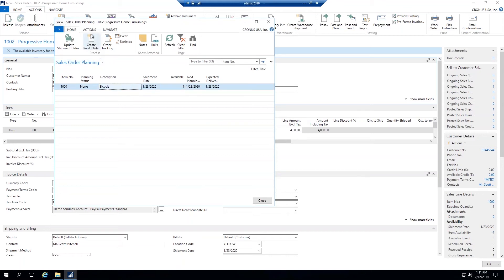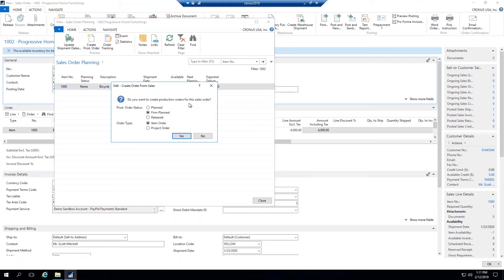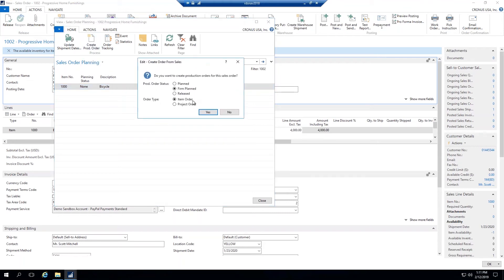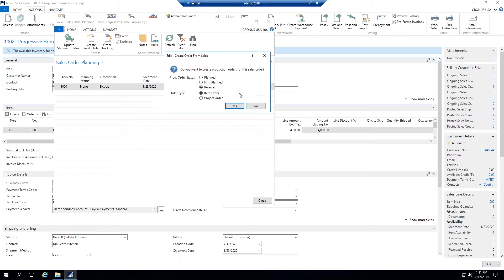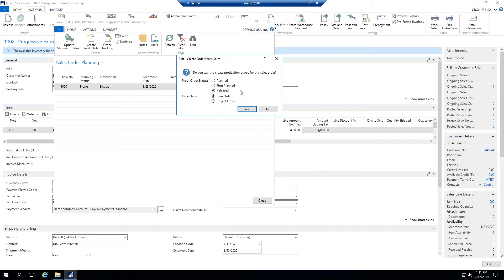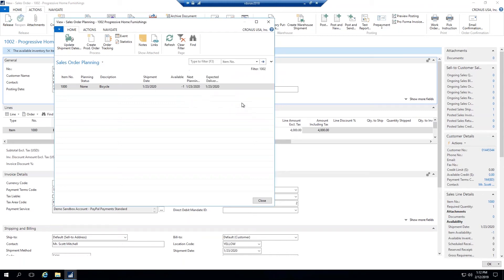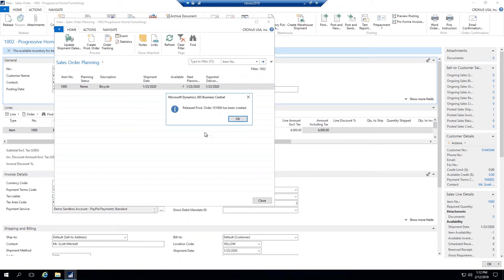To create a production order for this sales order, you click on actions and go to this planning button here. You can see we have negative one available here. At this point you just create a production order, and there's a couple options here. I won't go into too much detail on these. I always start on released, which is, think of that as your in-action production order. I would encourage you if you're going to go into too much depth on these to research your different options here, as it can get a little complicated. So I will say yes here, and it says released production order 101006 has been created.